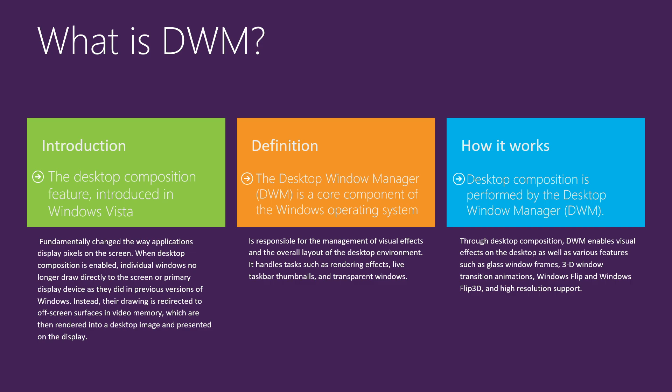It handles tasks such as rendering effects, live taskbar thumbnails, and transparent windows. Desktop composition is performed by the Desktop Window Manager. Through desktop composition, DWM enables visual effects and various features that are available on the Windows desktop. Obviously most of them we are disabling, but it doesn't matter, DWM is responsible for all those tasks.